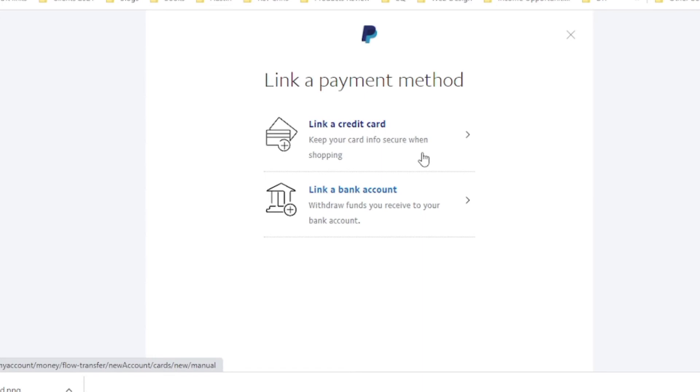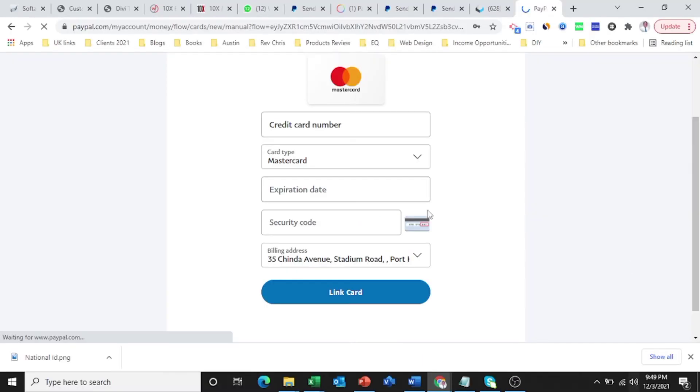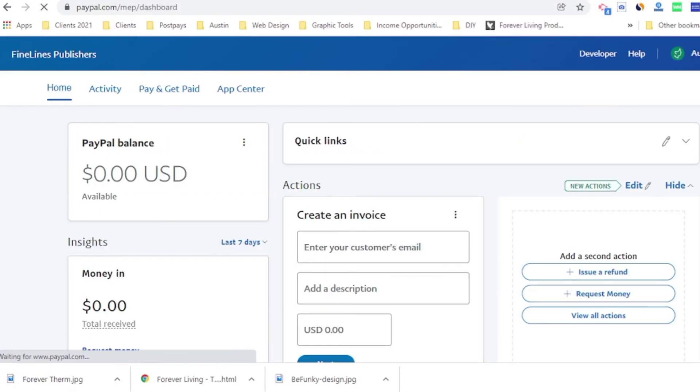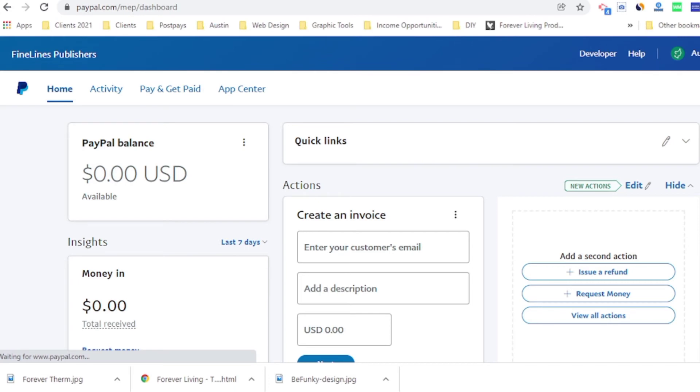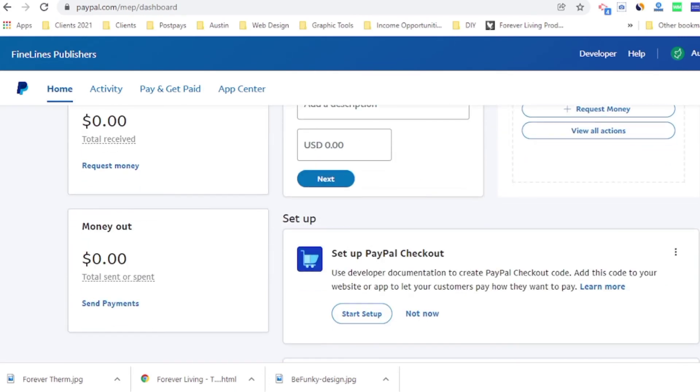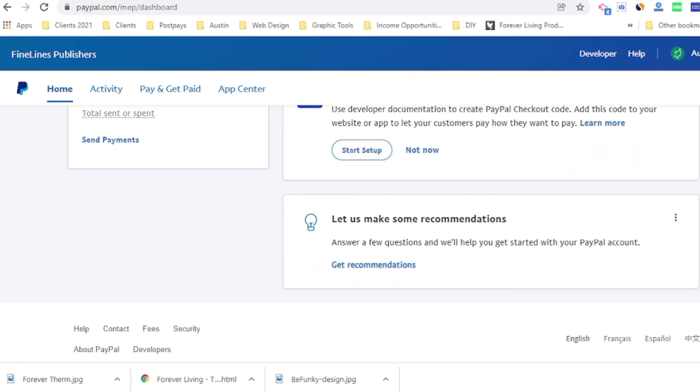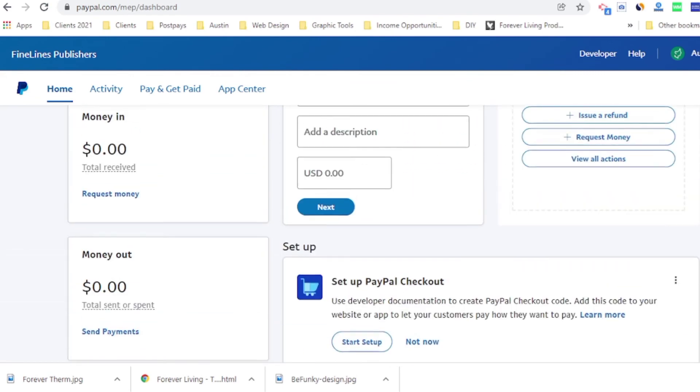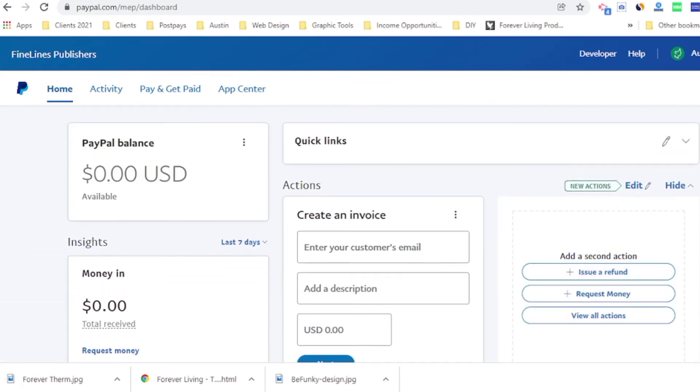Now let's take the second step, which is link and confirm my debit card. So now I'm going to enter my card details. Once you enter your card details correctly, PayPal will verify your account. Now my card has been verified. It's no longer here. I'll be verified and I will show you the card now.